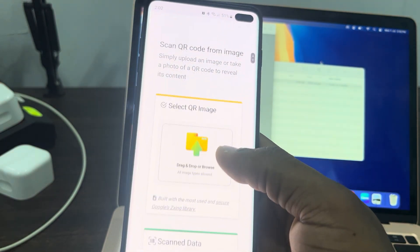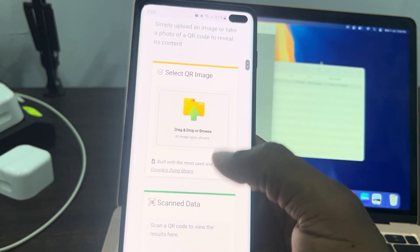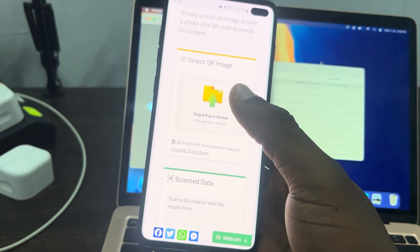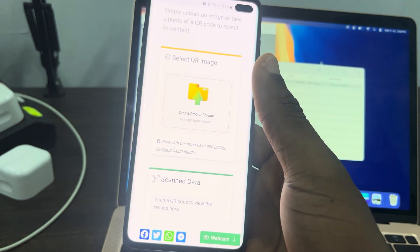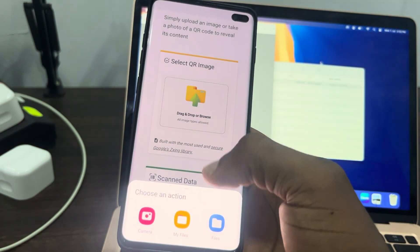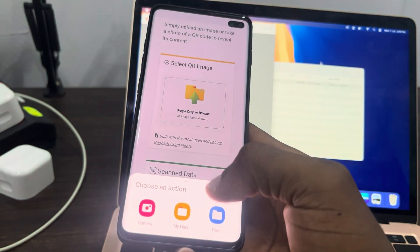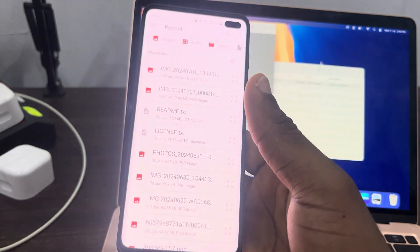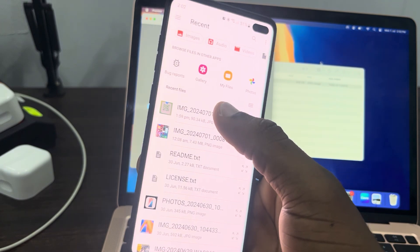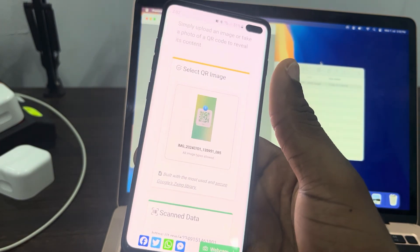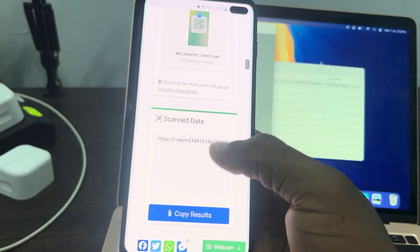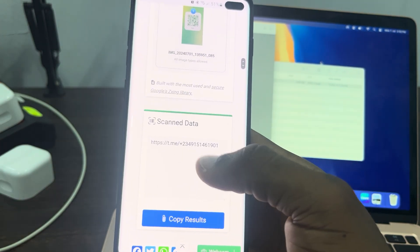Once you scroll down on this website, just click on this drag and drop and select my files. After that, select the picture of the QR code and it's going to automatically scan it.